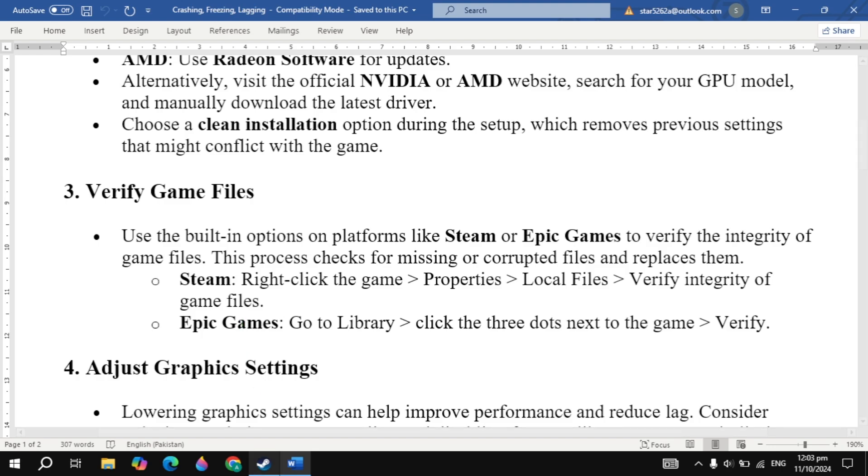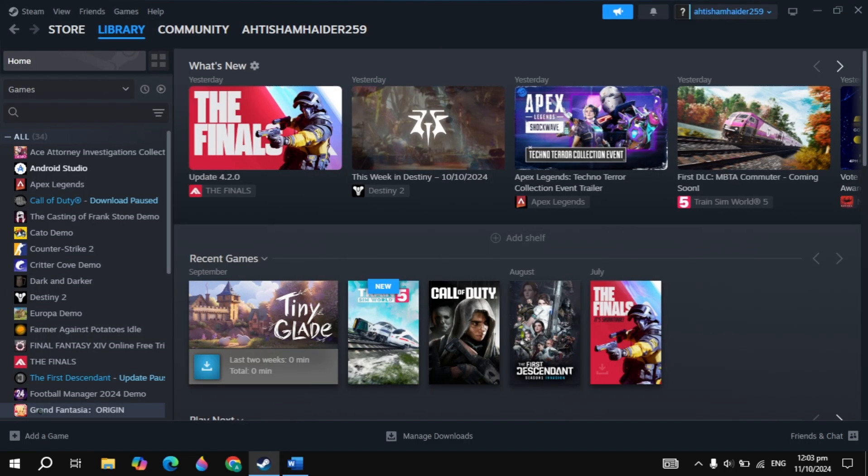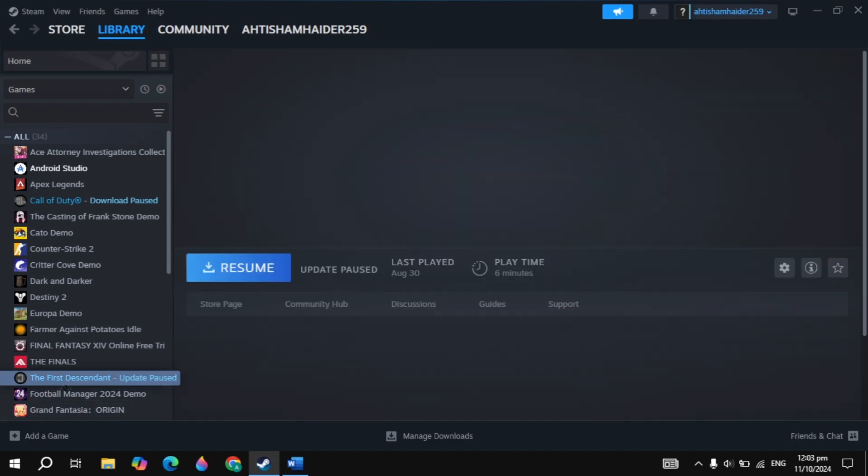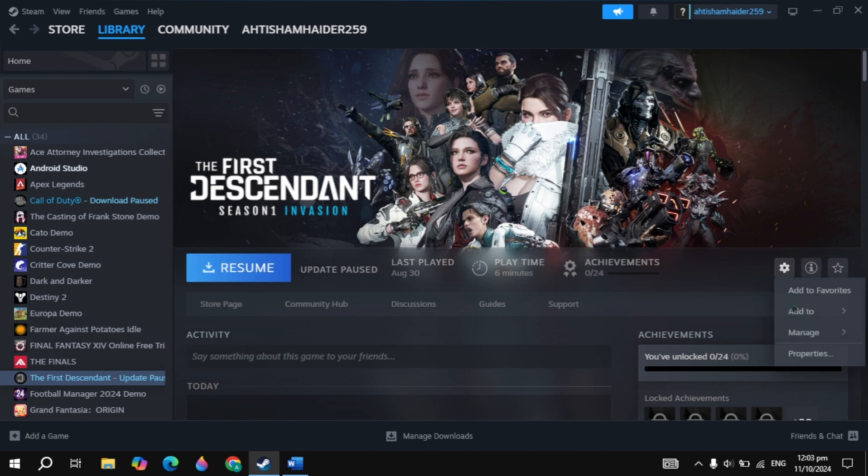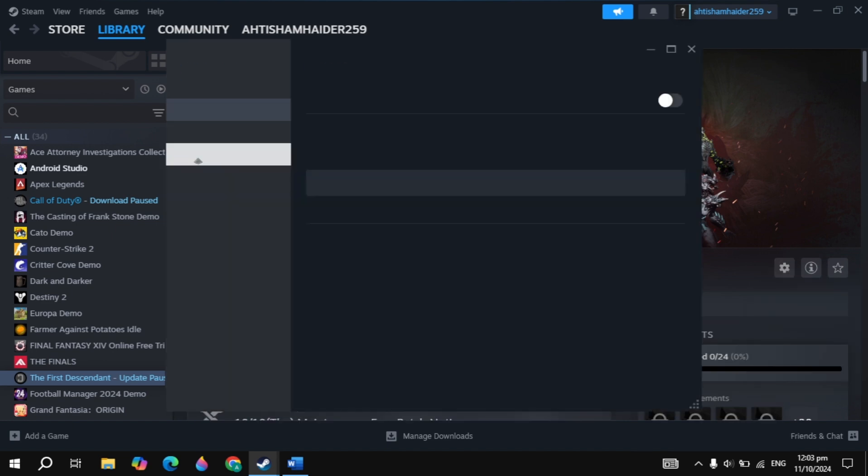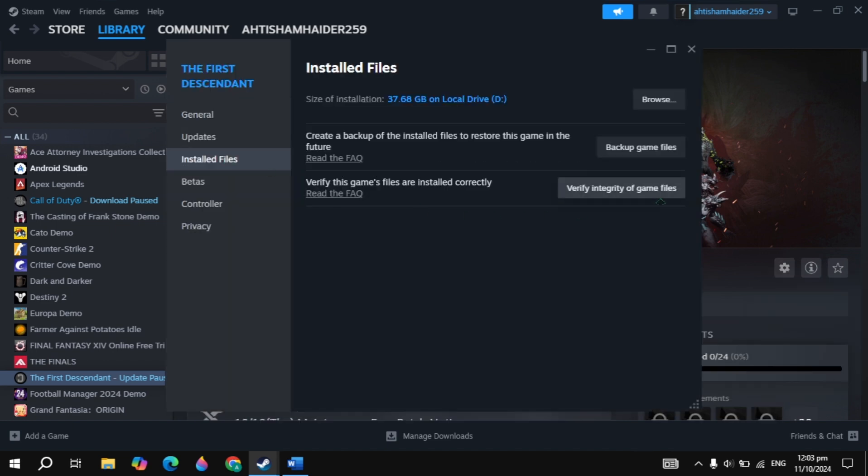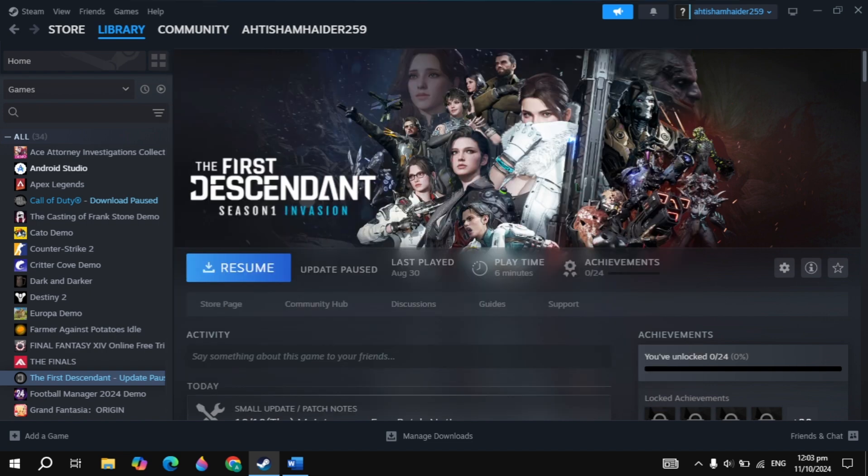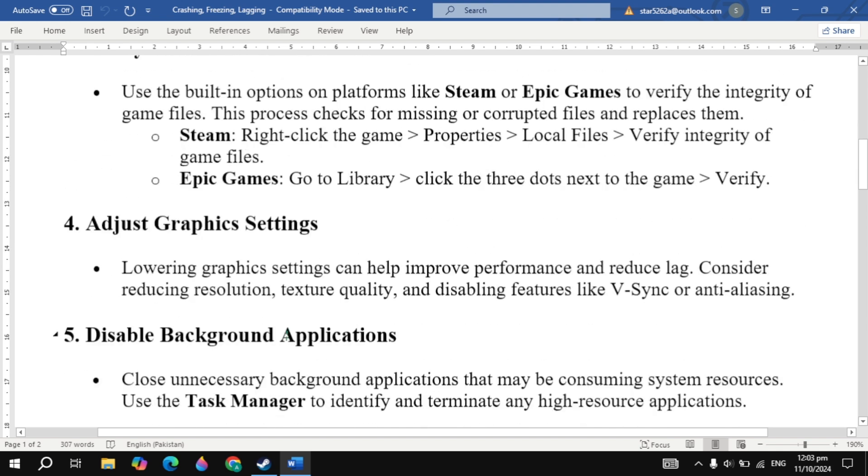Still not fixed? The next solution is verify game files. Open up Steam, then click on the New World game. Click on the gear icon and go to game properties. Now click on installed files. Here you will see the option to verify integrity of game files, so click on that. It will take some time, then restart your PC, launch the game and check.